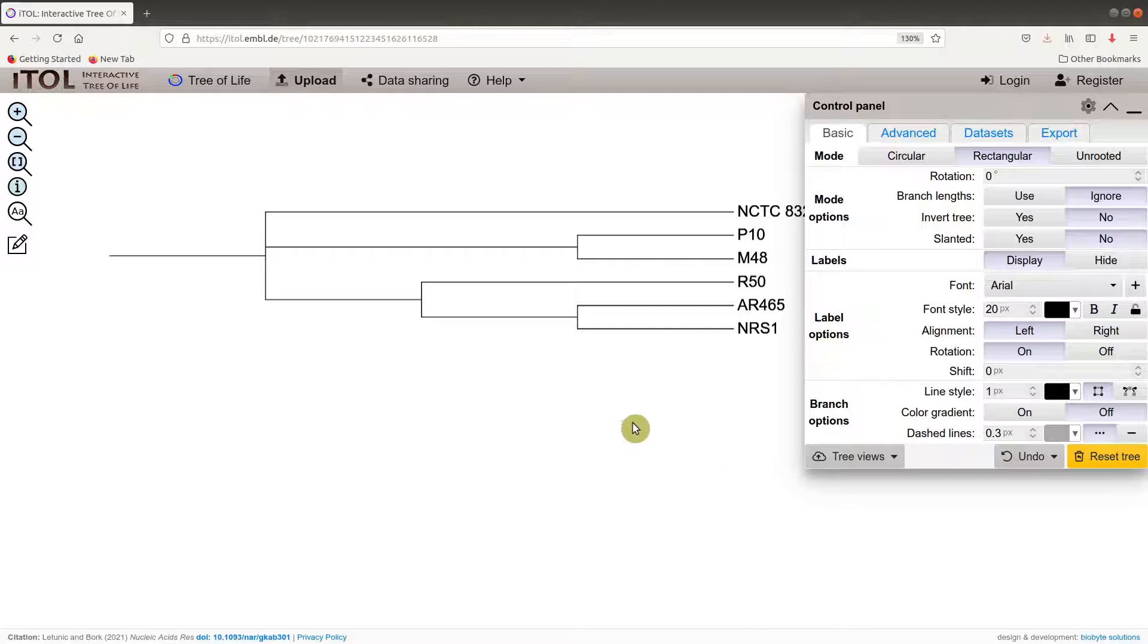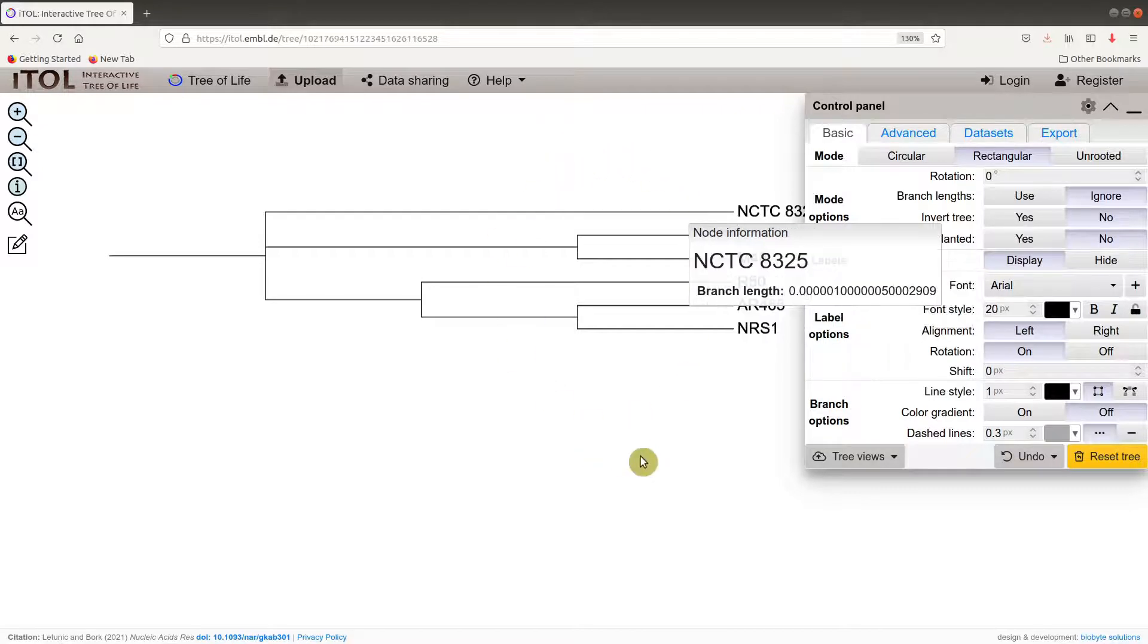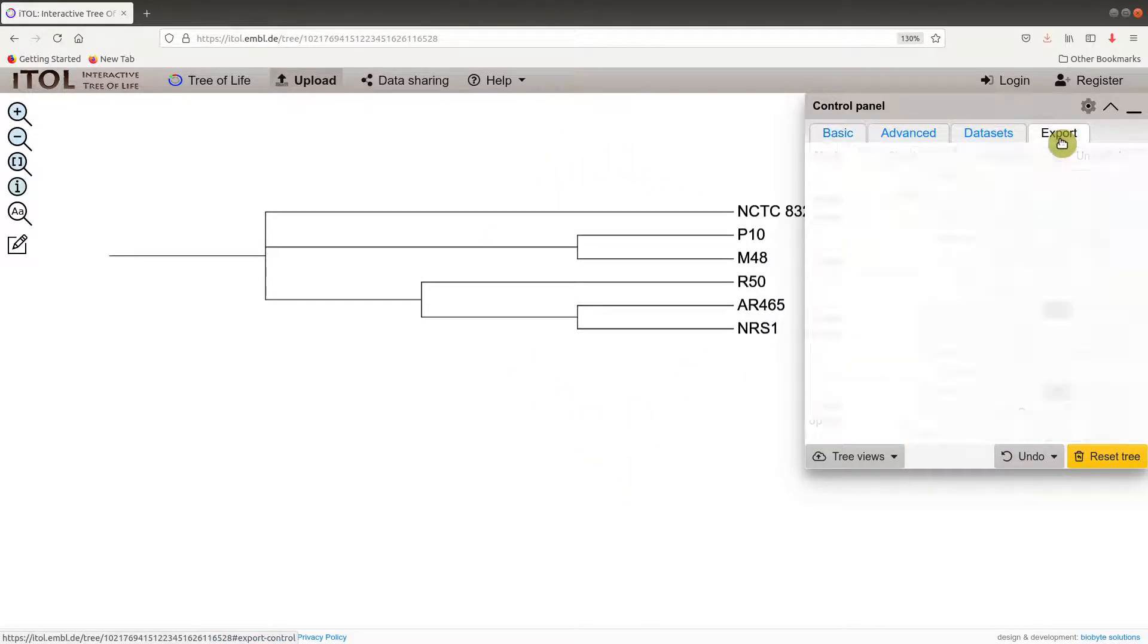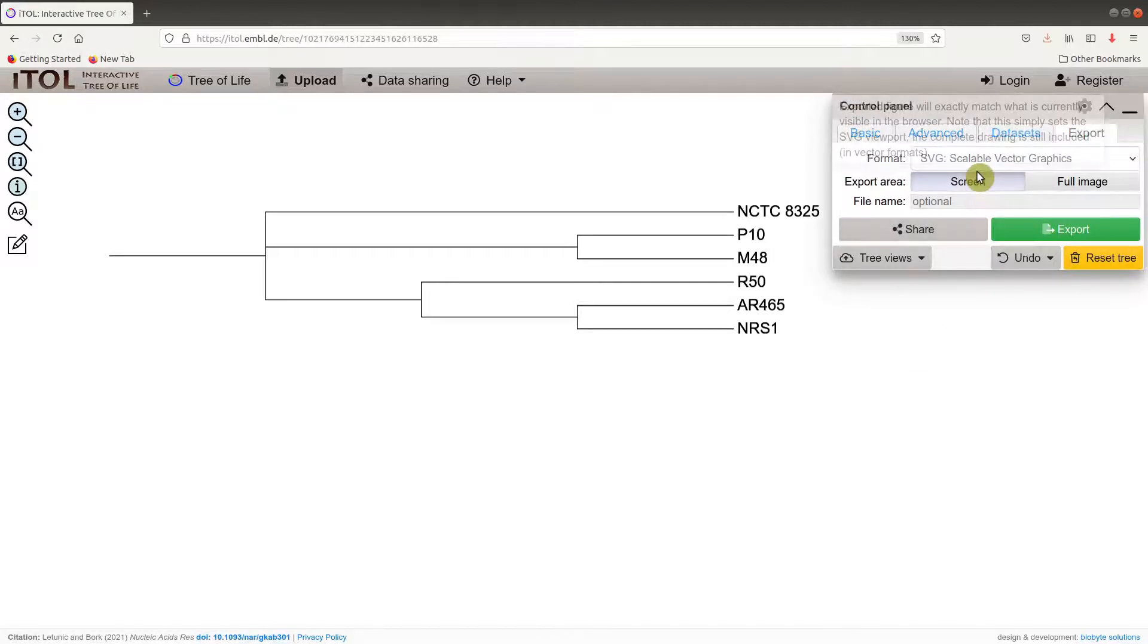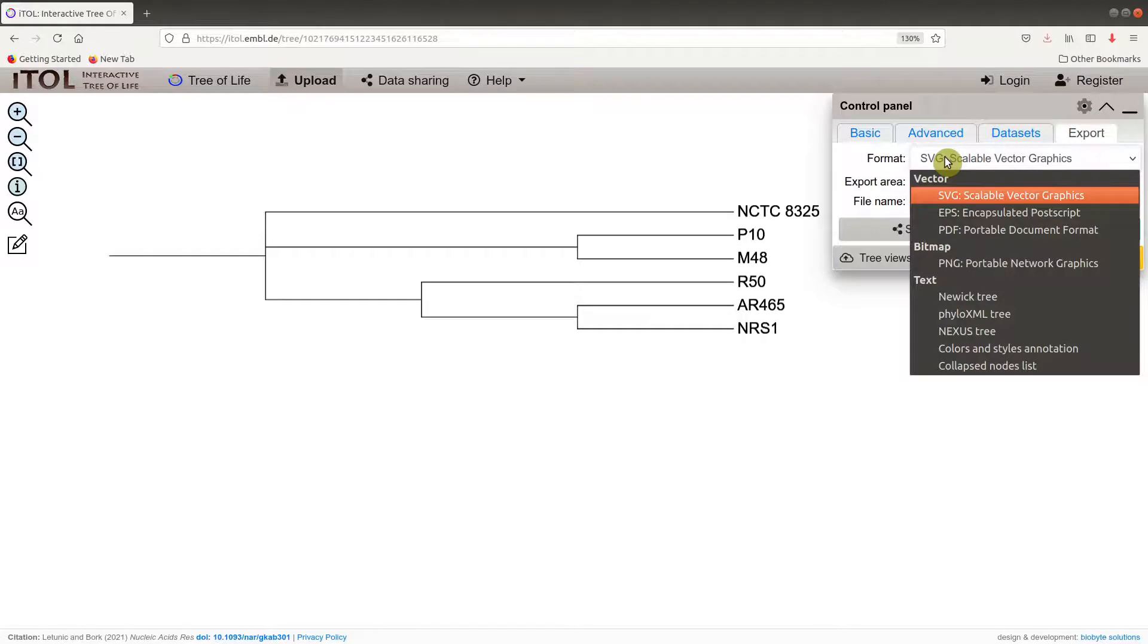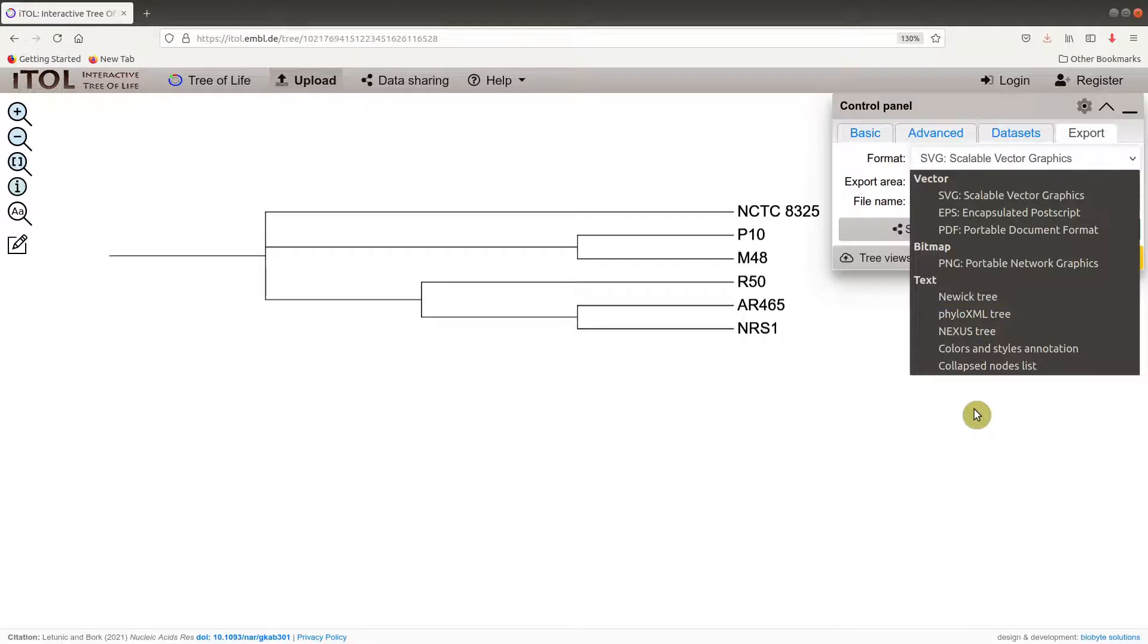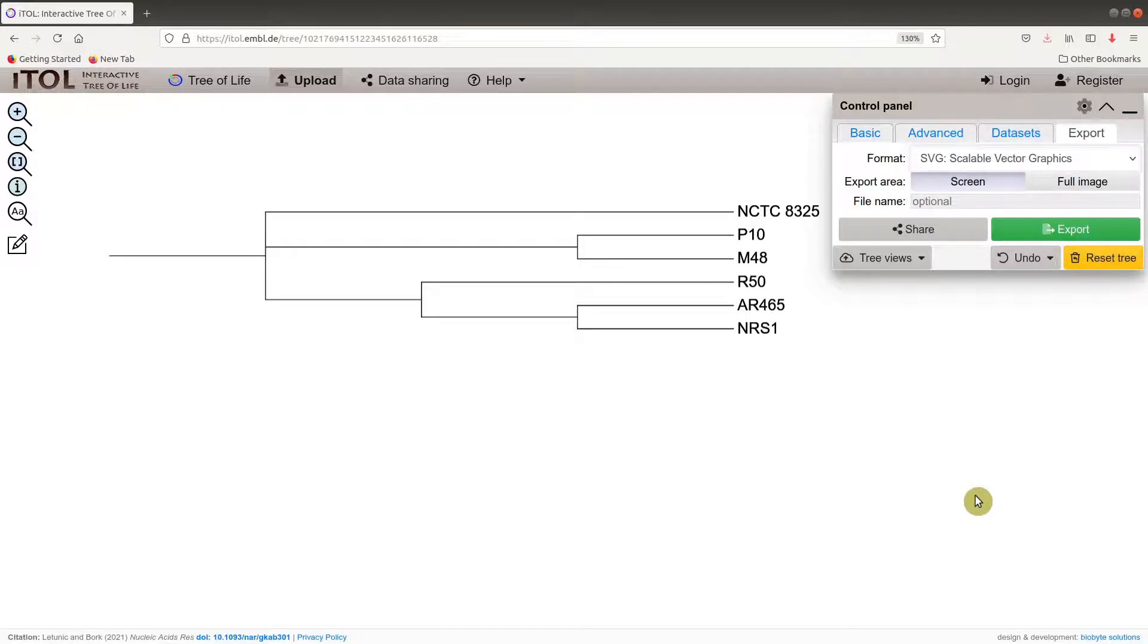Now let's see how you can download the iTOL images. To download this tree as an image, you come to export. On the next window you can select the format you want. There are a lot of formats here: SVG, EPS, PDF, PNG, and also different tree formats.